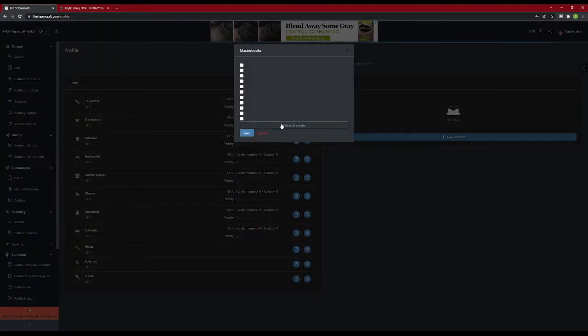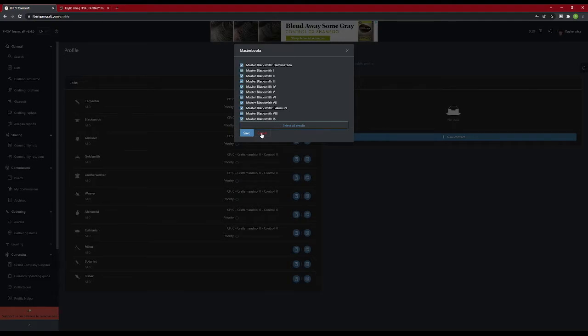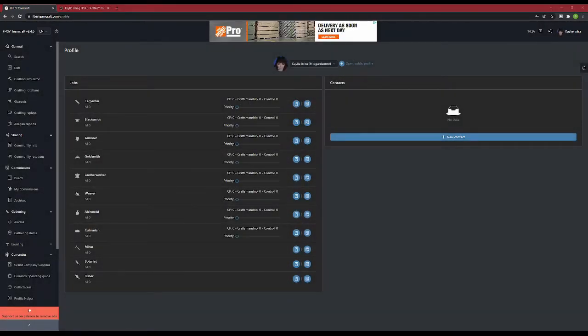We have to do this for each and every class. Once you're done with the master books, it's time to set our levels and stats.